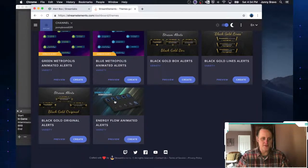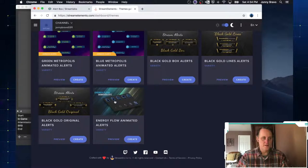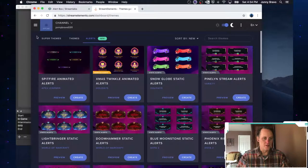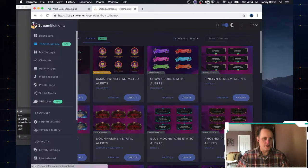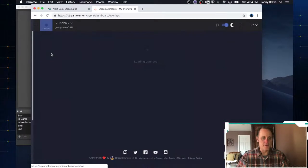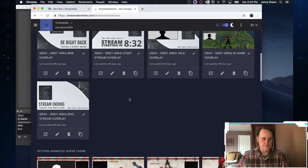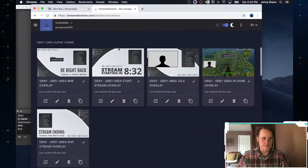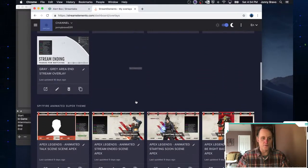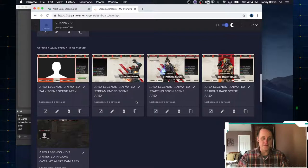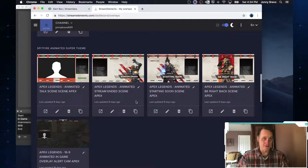So I happen to already have this one here, this energy flow one. So if I go now, once I pick these things, I can go to my overlays and you can see I've got a bunch of different overlays.